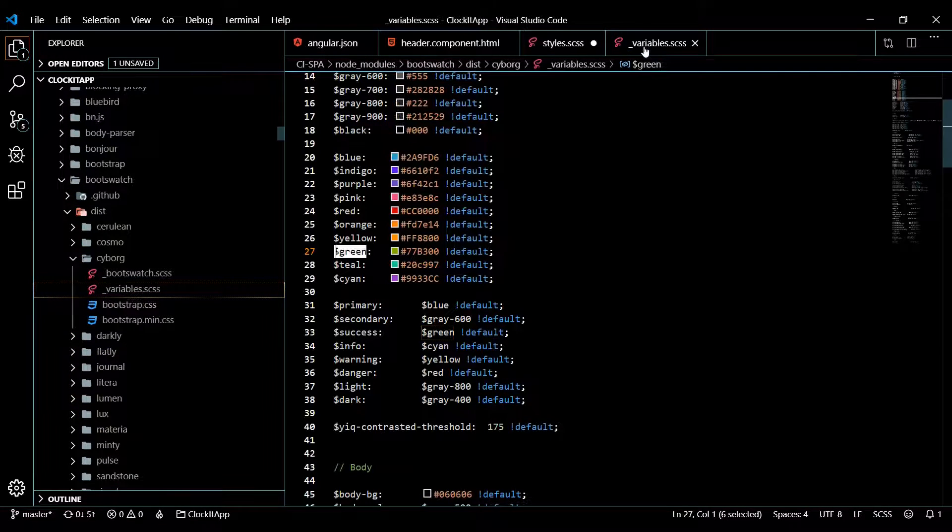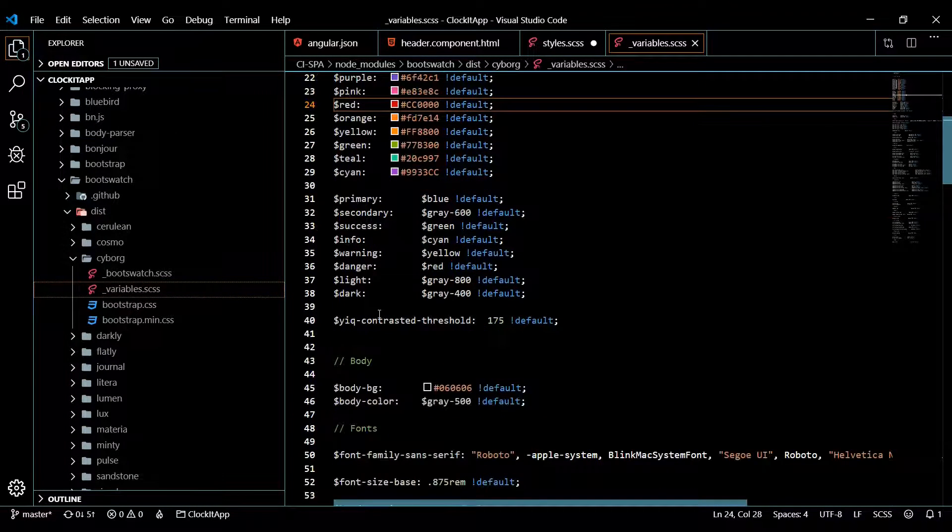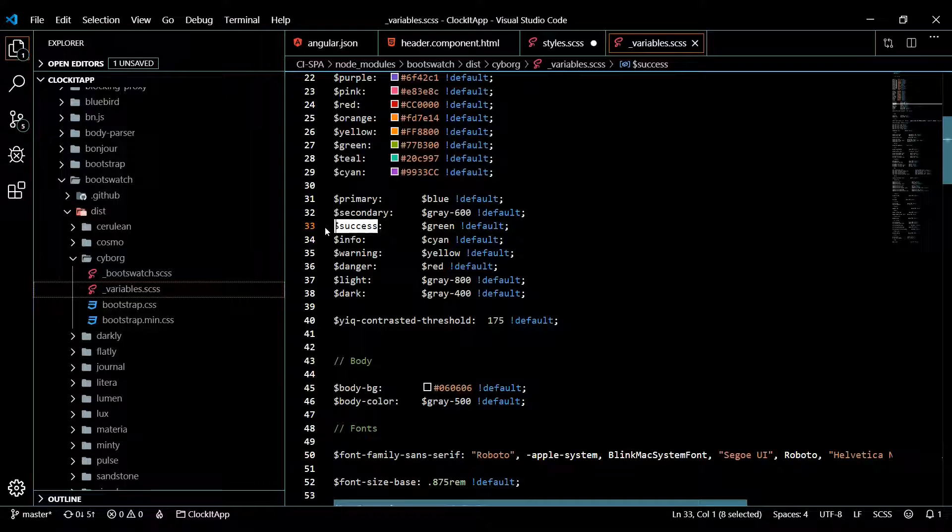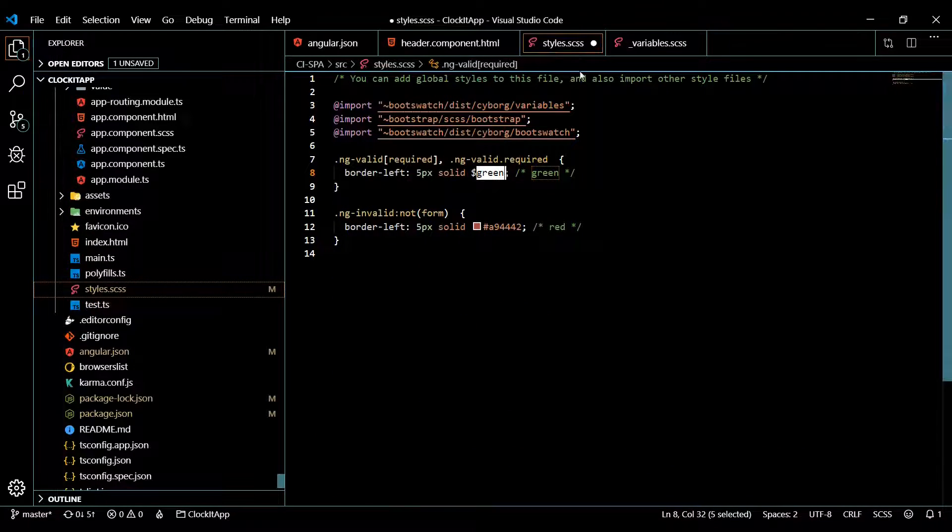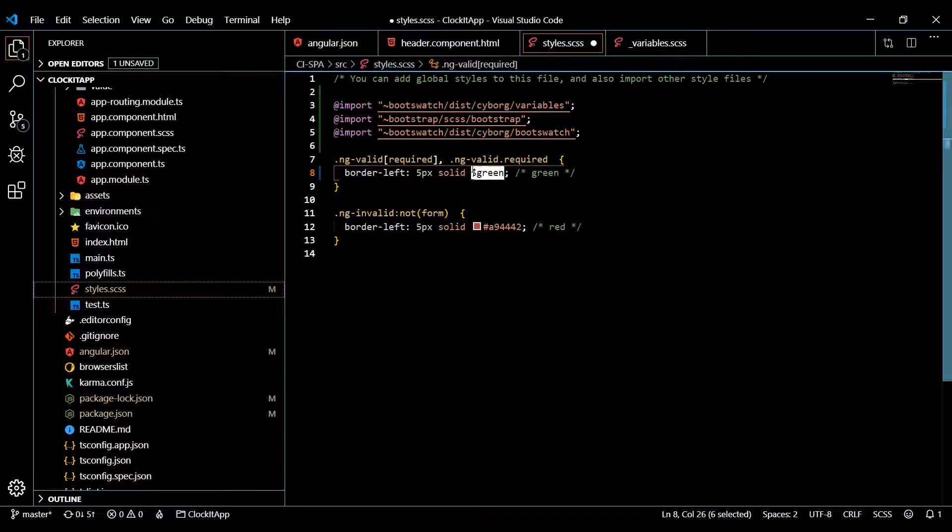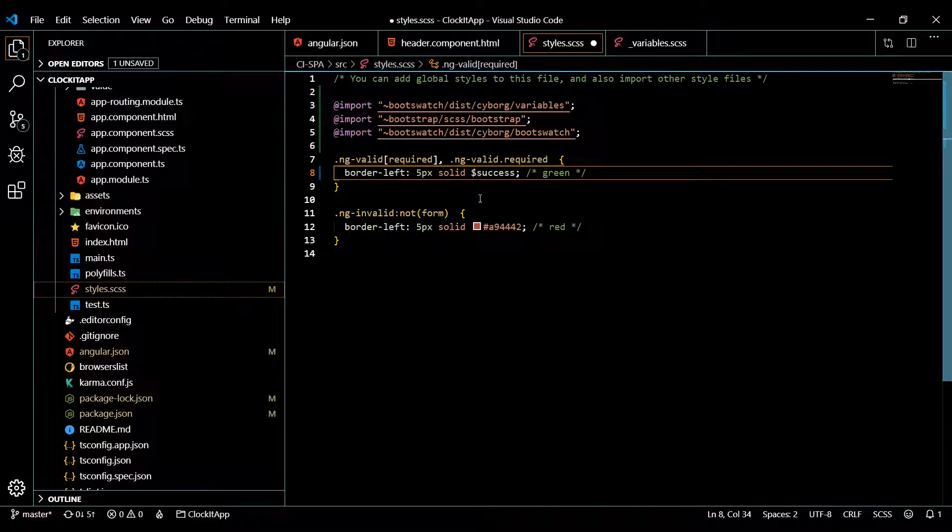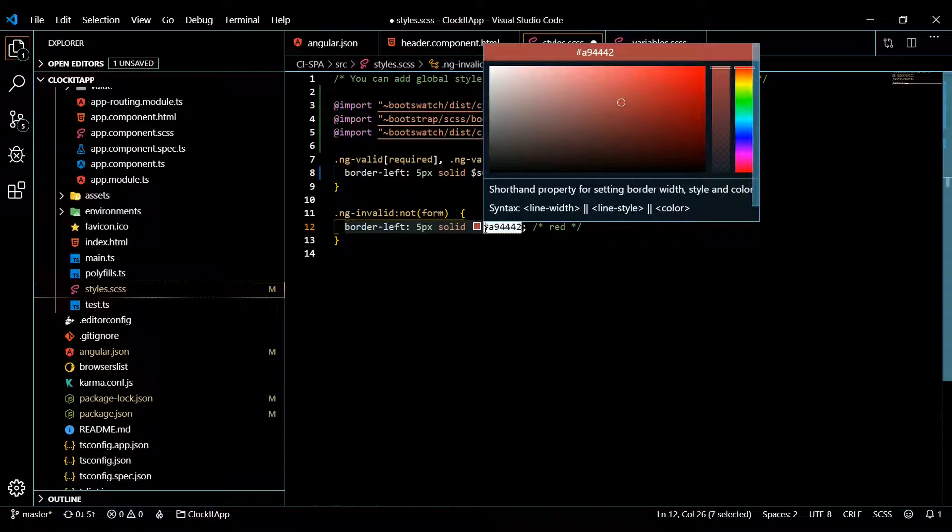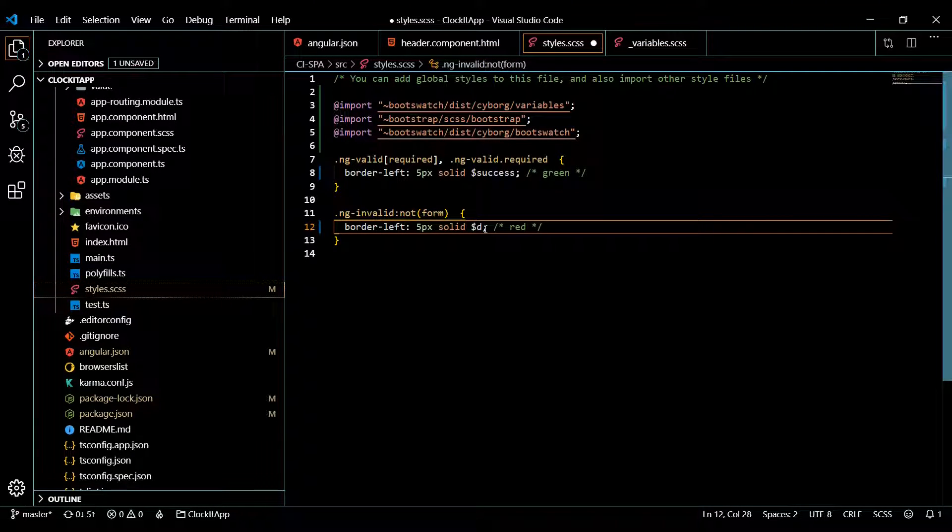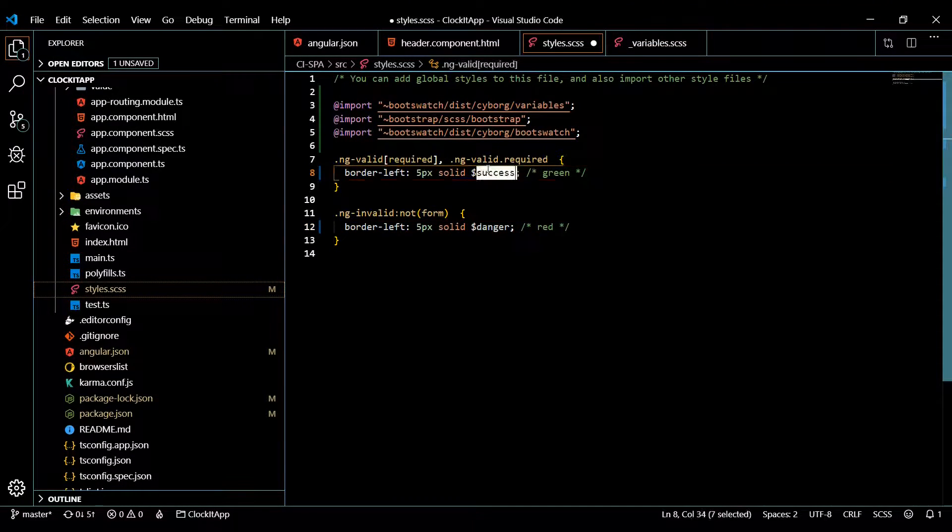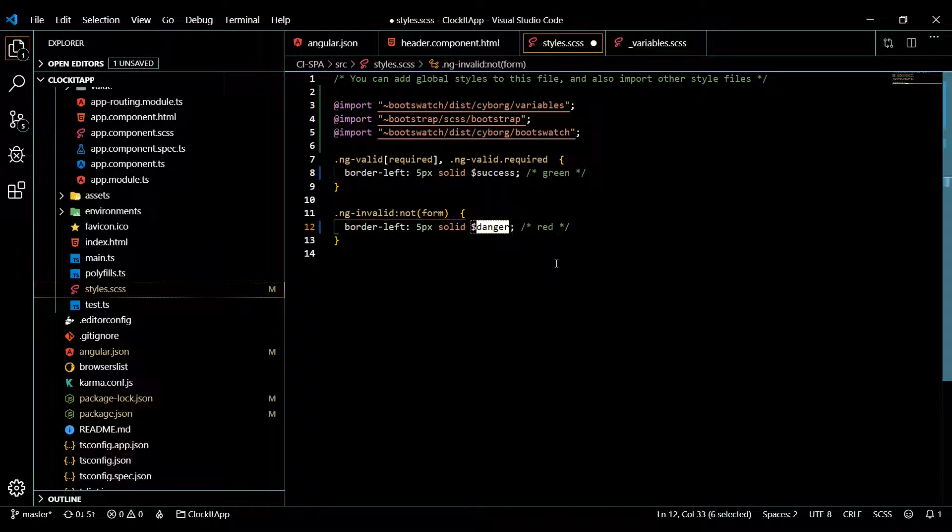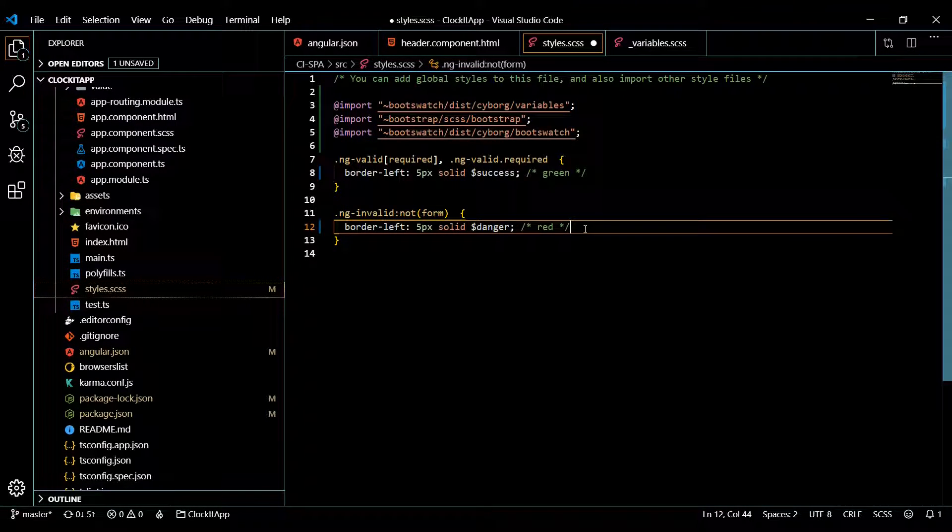Actually if we go back here they have one down here it's called success, we'll go with that one actually. Copy this and jump back in here. You could go with a green though and then this one's going to be danger, we'll use that one. So that's really nice we can use these variables now throughout our entire application.